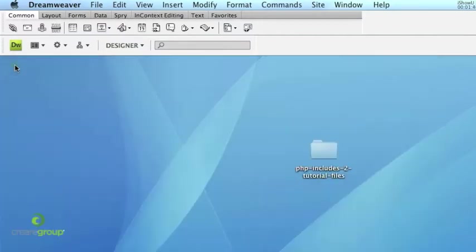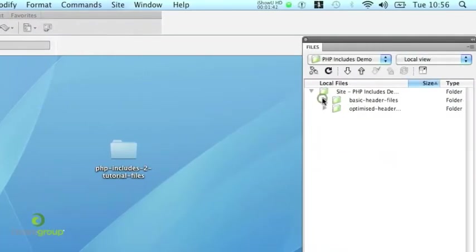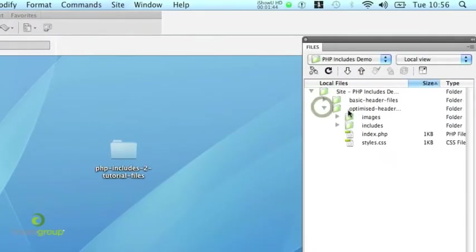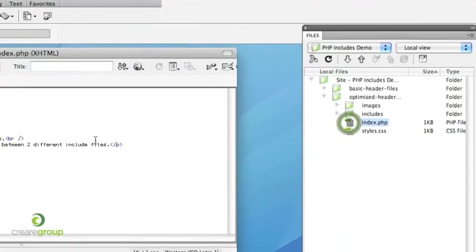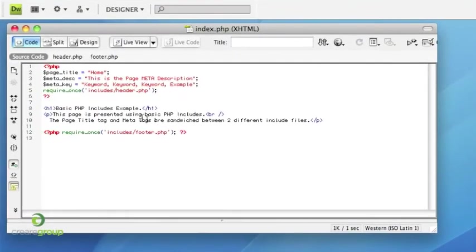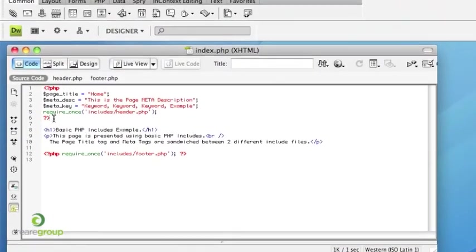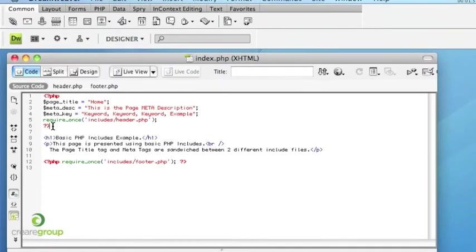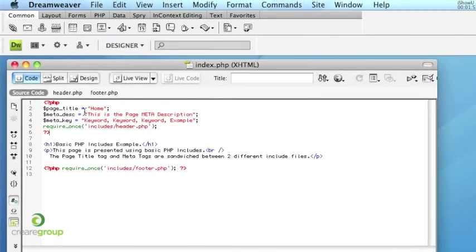So let's have a look at the second folder that's included in the zip. So this is called the optimized header. Now if I open up my index file on here, you can see that there's one less include file. And there's just this one include file here that carries the variables for each page.